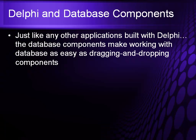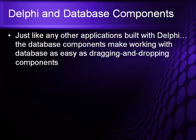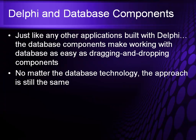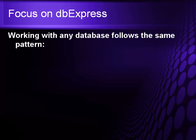Just like any other application built with Delphi, the database components make it easy to work with databases as easy as dragging and dropping components onto a form. No matter what the database technology, the approach is still the same. When you work with DB Express, you always follow the same pattern no matter what the underlying database may be.